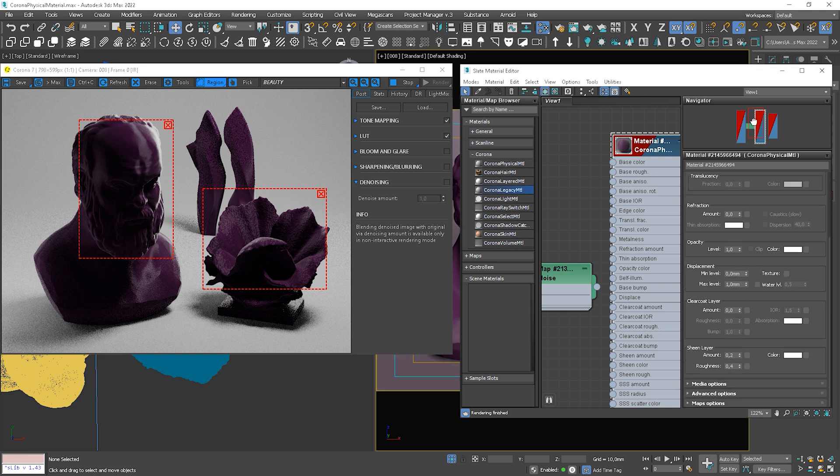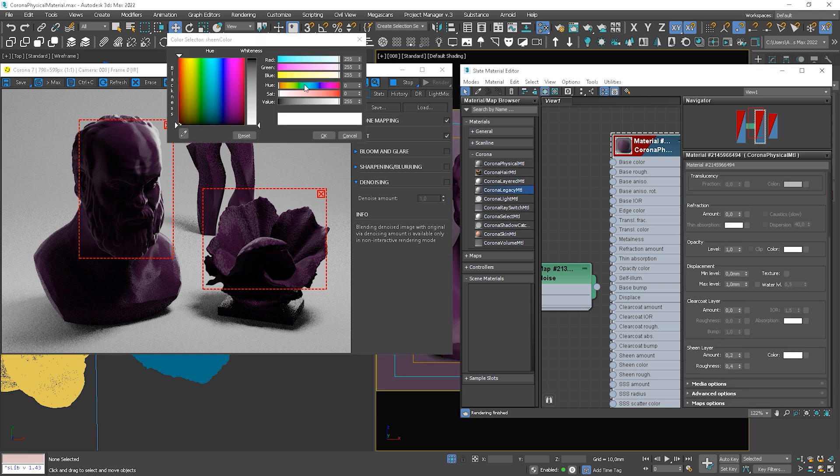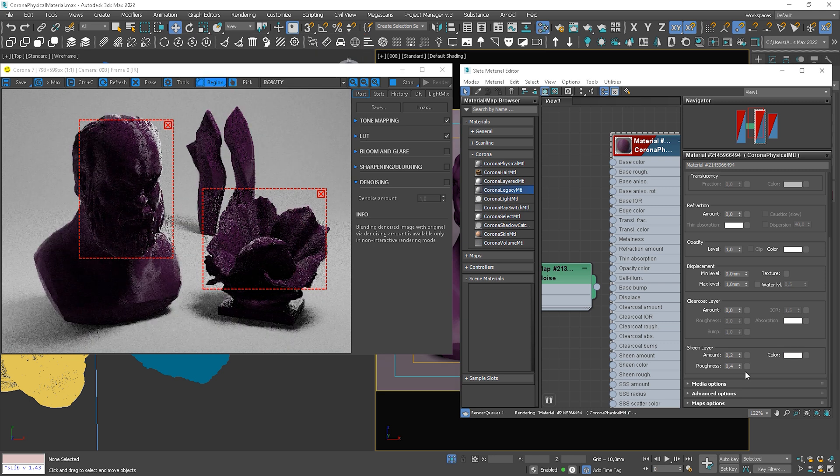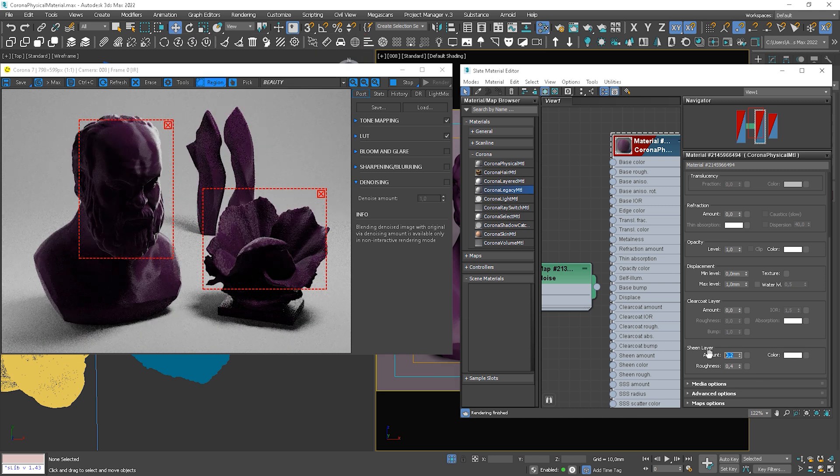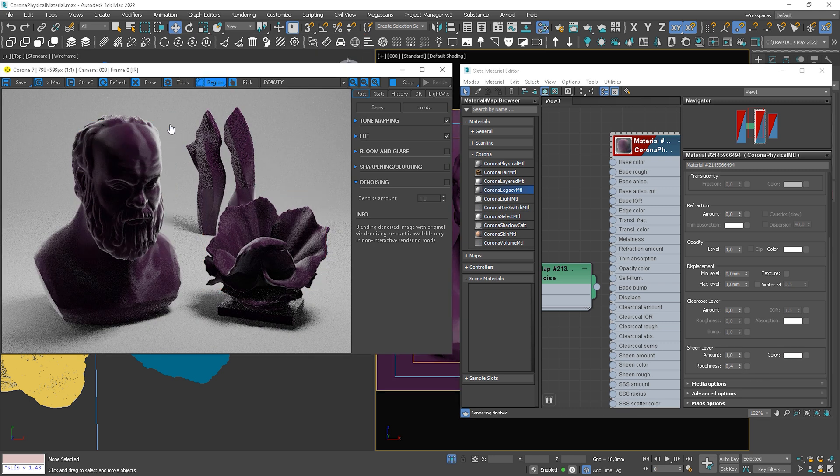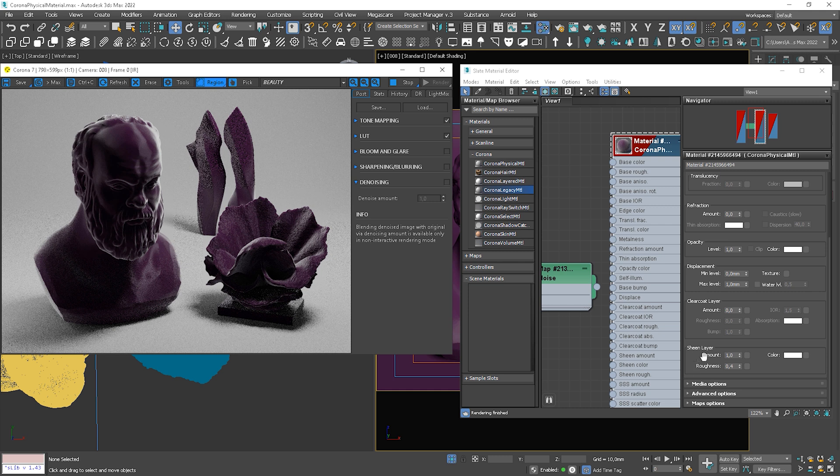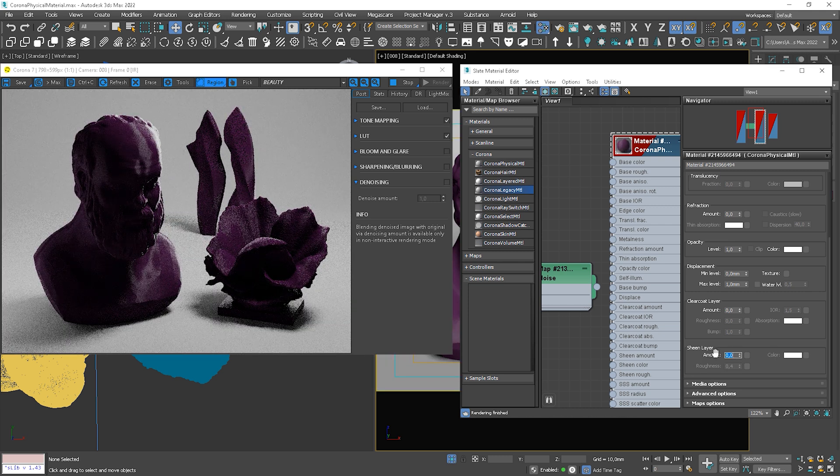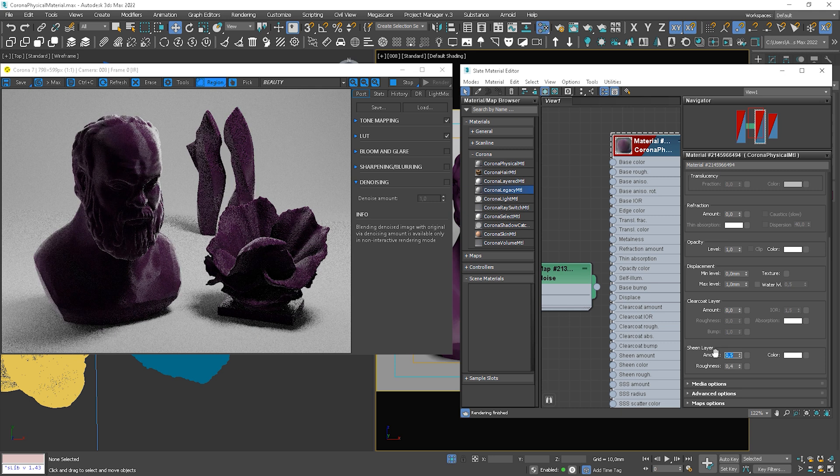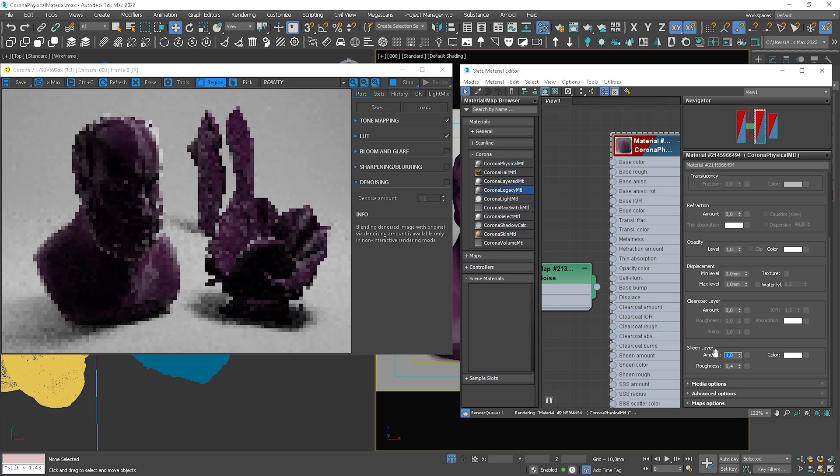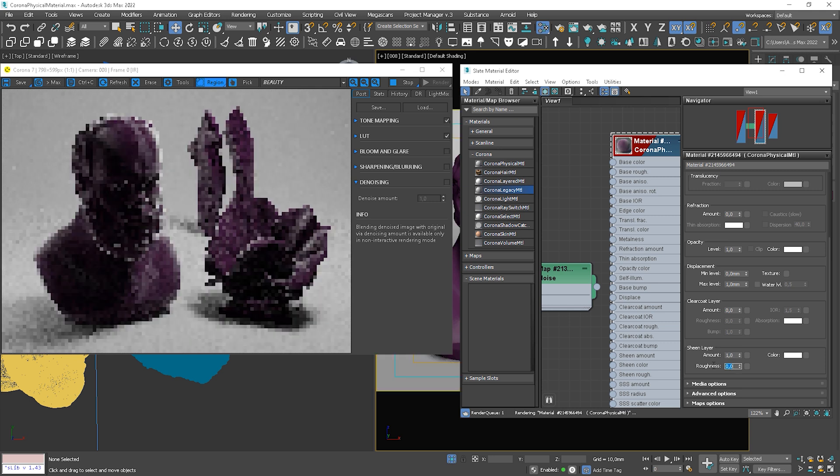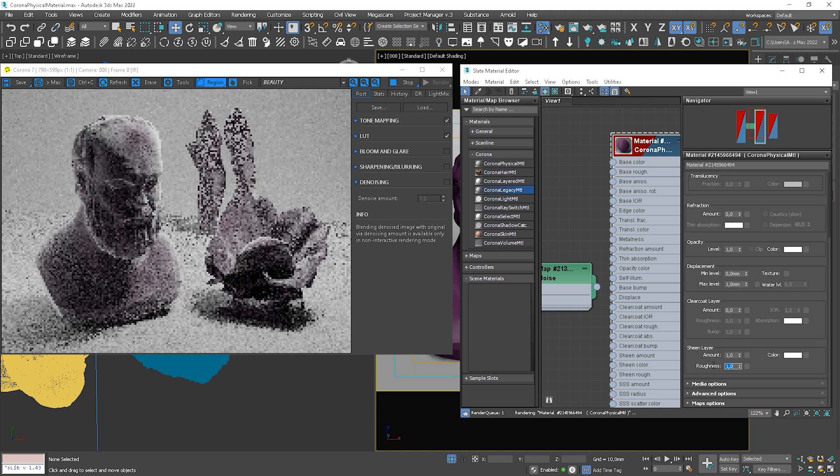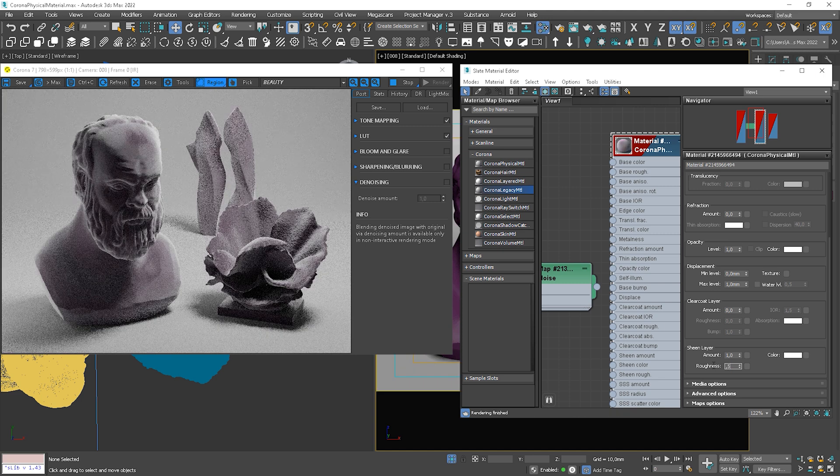We can change the color as well. But let me show you the difference with and without the effect. Big, isn't it?